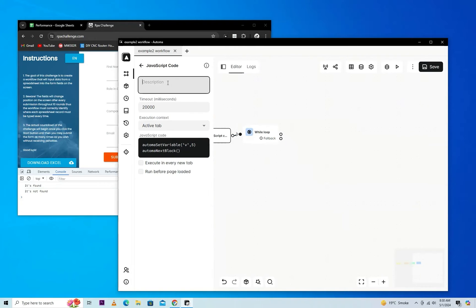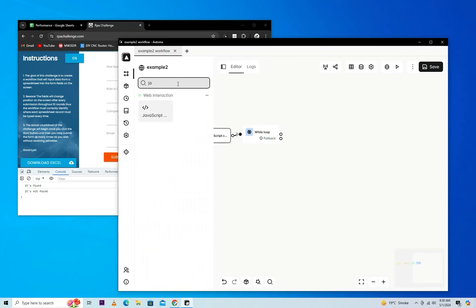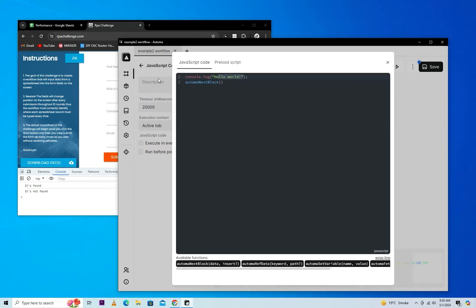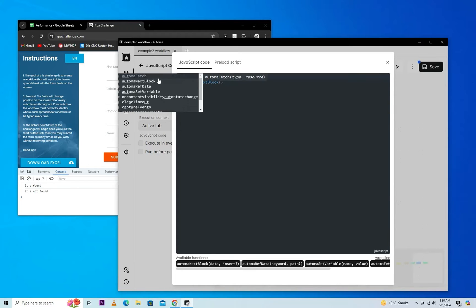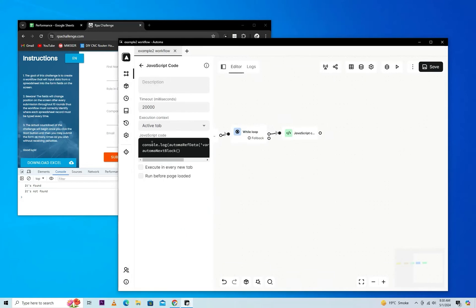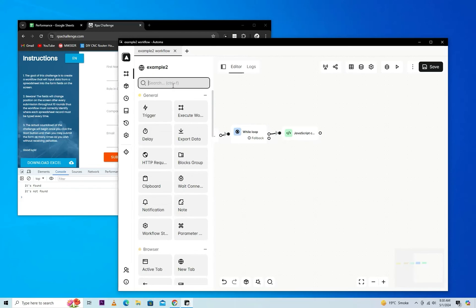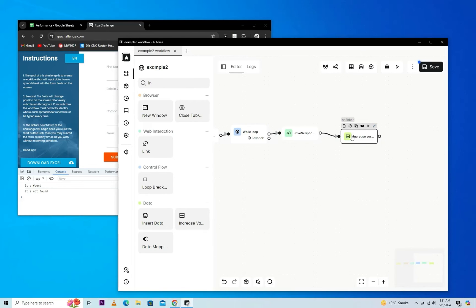I'll set JavaScript code which will display the value of variable automa. We'll reference the variable by name, so it will display the variable in the console. Here we'll decrease the variable value.